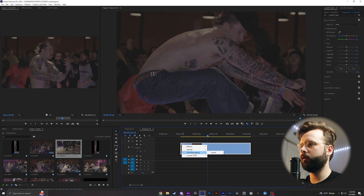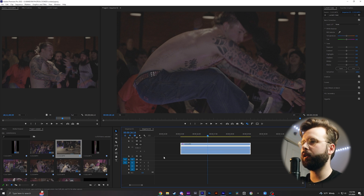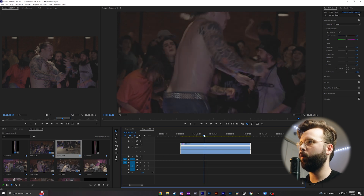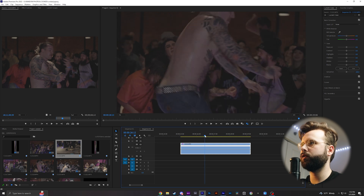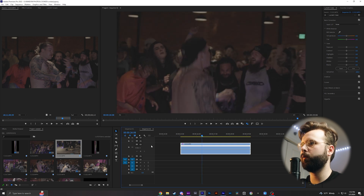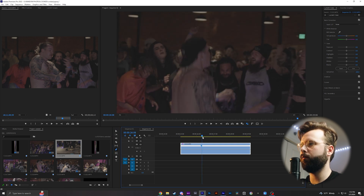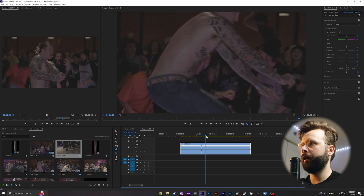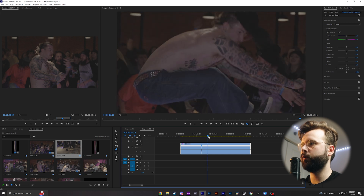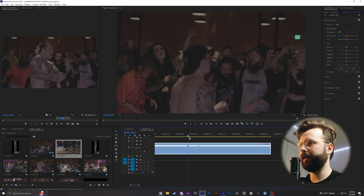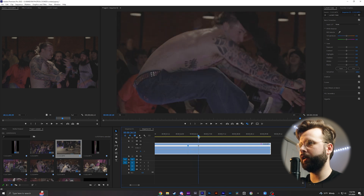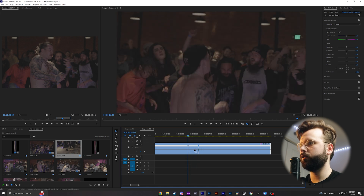We're going to right click here and go to Time Remapping and Speed. I wanted to speed up into his jump, so I tried to pick a few frames beforehand. Grab your pen tool and set a mark here. Now I'm going to go about right here when he reaches his peak and set another point. Now I have two points set at the beginning and right here where I want it to slow down.